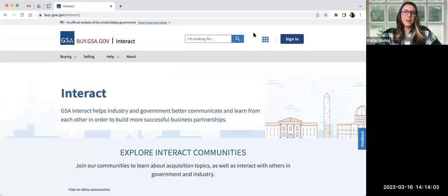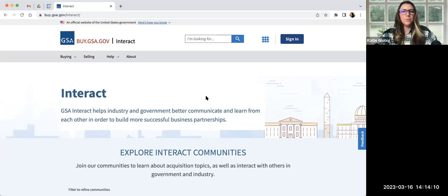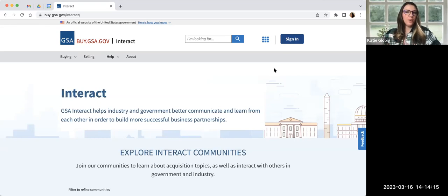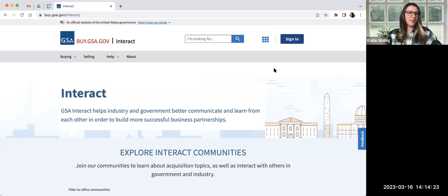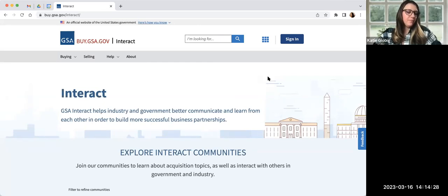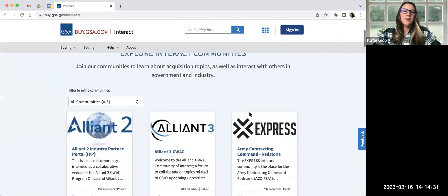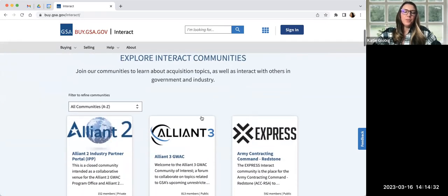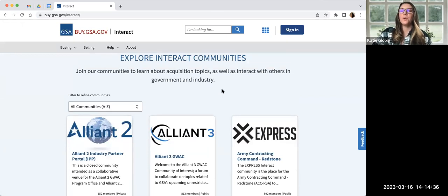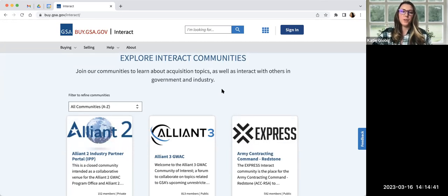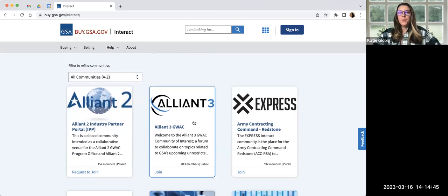So you no longer have to remember a bunch of different URLs for different resources and applications across GSA. You can just remember the buy.gsa.gov. And you can come to this landing page and feel free to come here after this call and take a look around and see if maybe there's other resources here that would benefit you. We have a document library I know is really popular. And pricing central is one of our other popular areas that we find many people get some great information from.